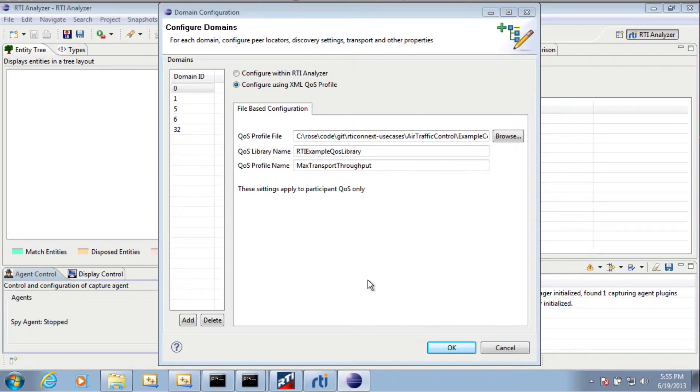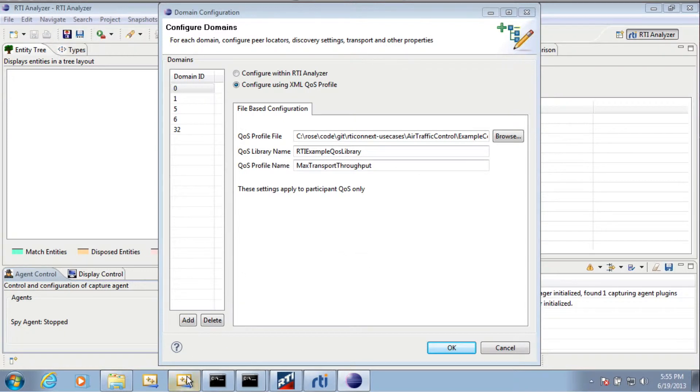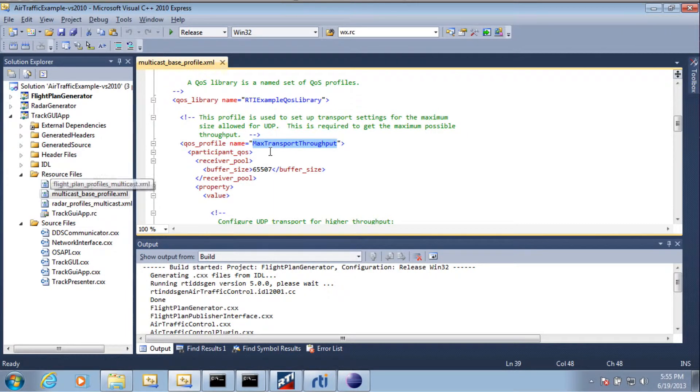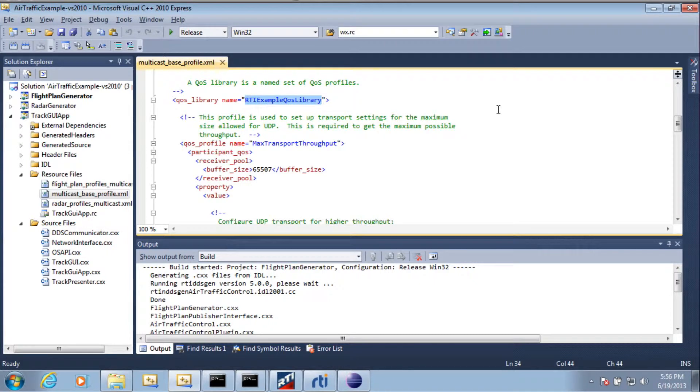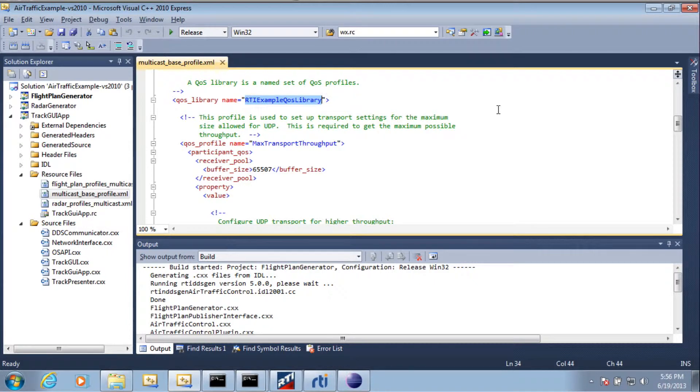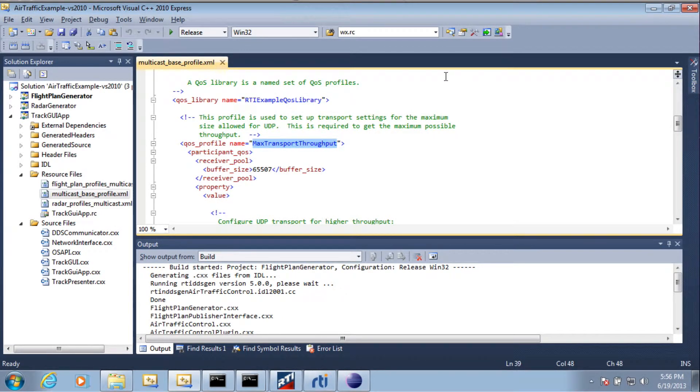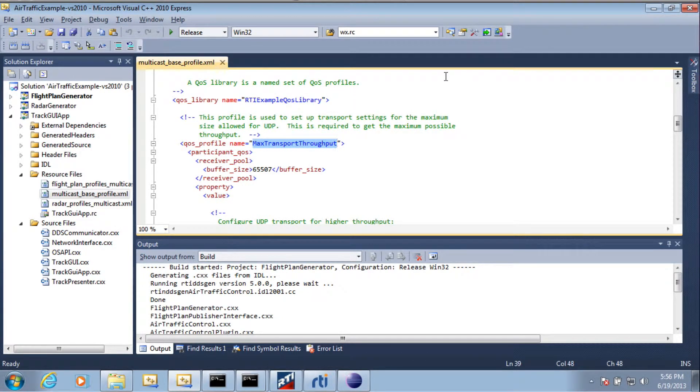Then you must select some of the configurations from inside this XML file. Now I already have it open in my Visual Studio project, and so the library I want to select is RTI Example QoS Library, so I can copy and paste that. And the profile name I want to select is the Max Transport Throughput Profile.